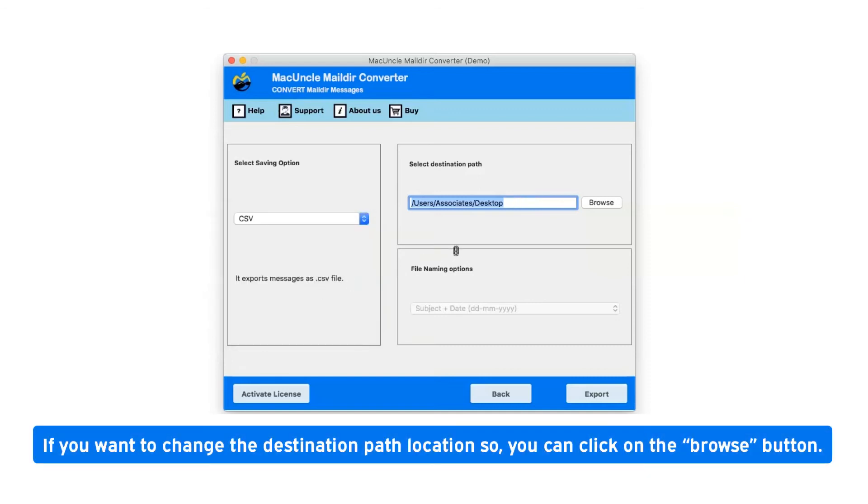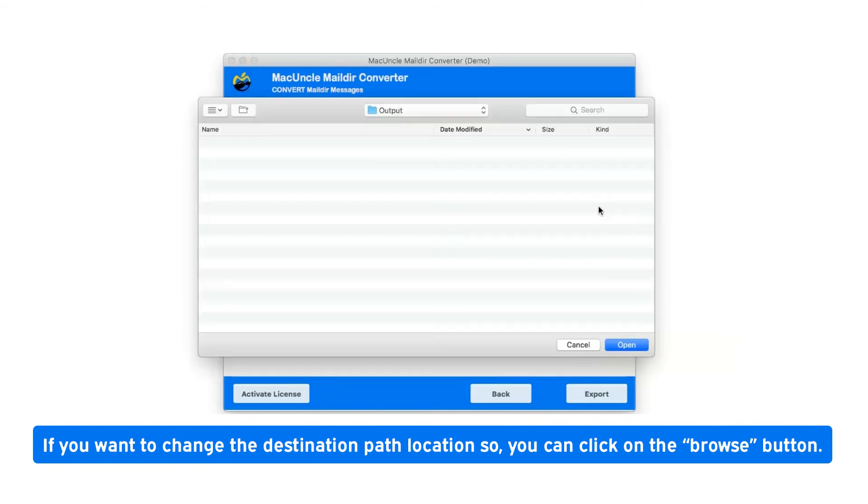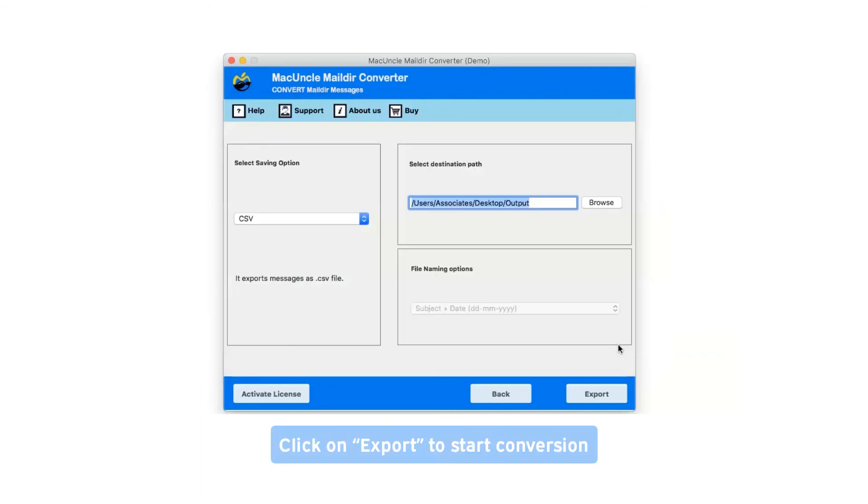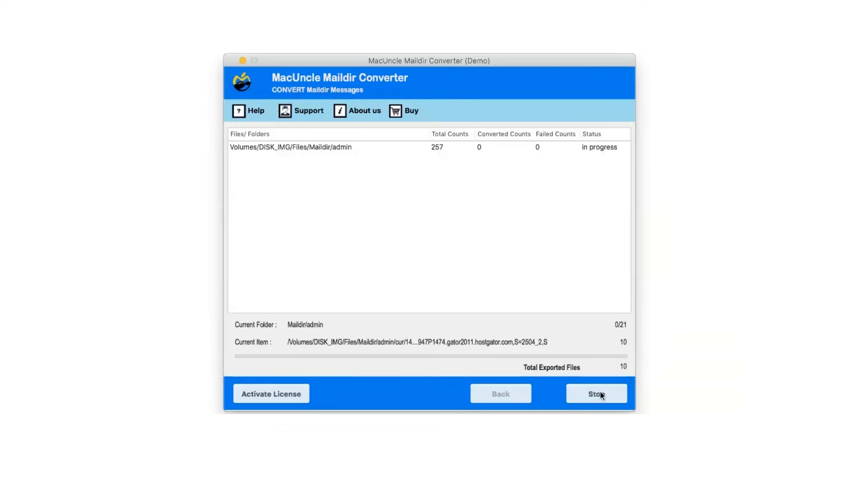If you want to change the destination path location, you can click on the Browse button. Click on Export button to start the conversion.